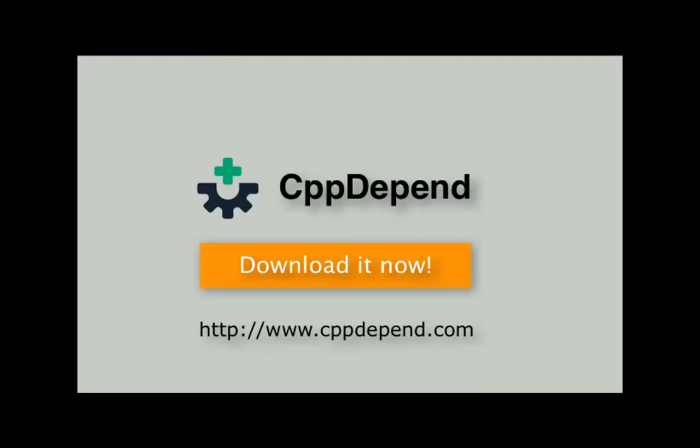The CppDepend tool has much more to offer. Just install it and see what it can tell you about your code base.